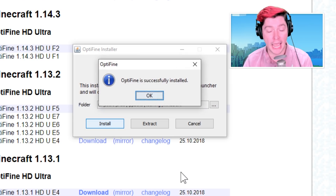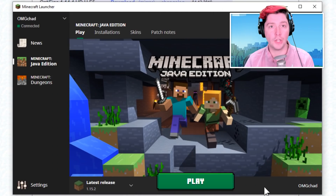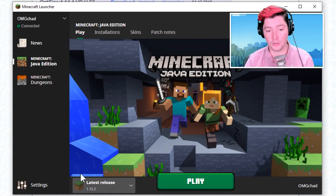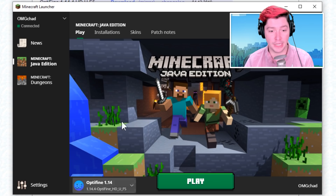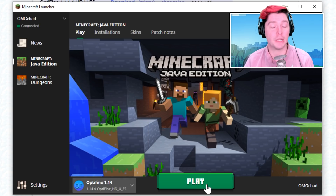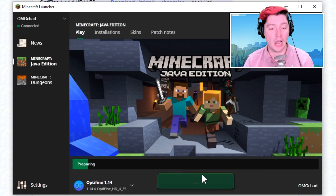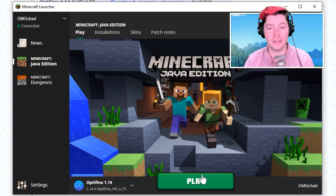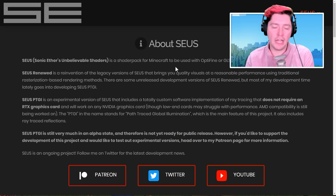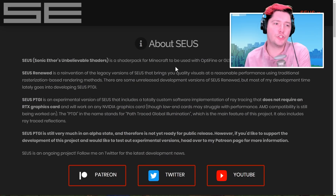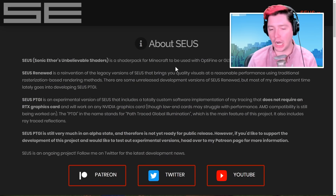OptiFine is successfully installed. In the Minecraft launcher, just click on it and OptiFine should be an option for you — then just play. We'll go ahead and let it run because the next step can be done with Minecraft open. Now head on over to sonicether.com.